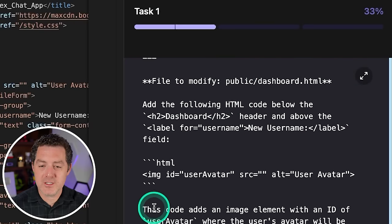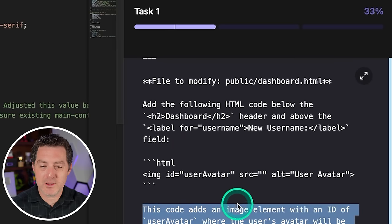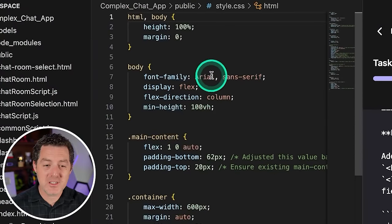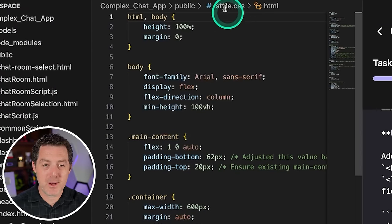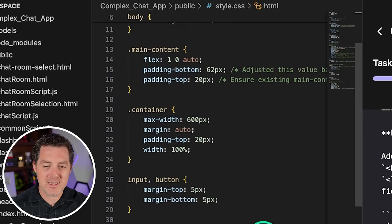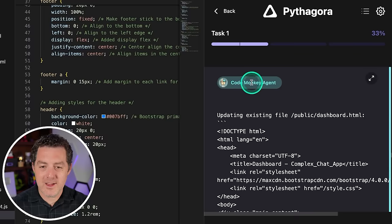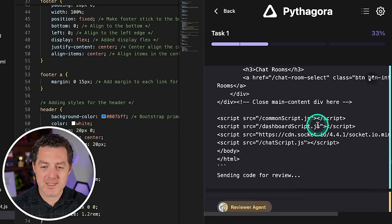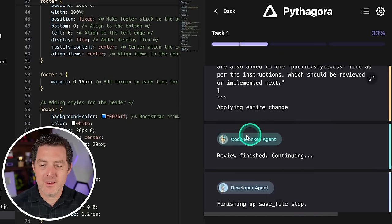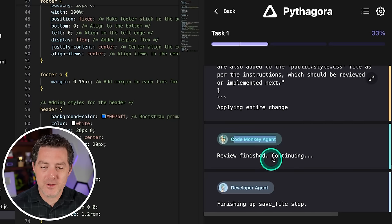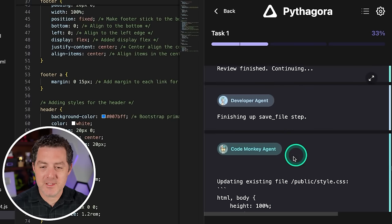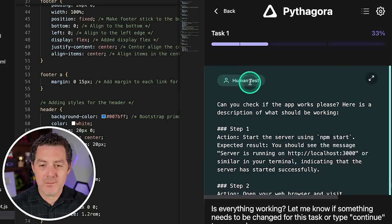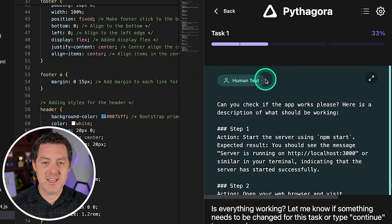Not only do we get the code changes, but we also get explanations of what the code is doing. And in real time, we can actually see the code being changed. So it popped up the style.css because that is the code being changed. Alright. Now we have the code monkey agent updating the existing code. All good. Then the code monkey agent is reviewing the code, review finished. Then the developer agent saves it. Now the code monkey continues. And then at the bottom, we have something called the human test.